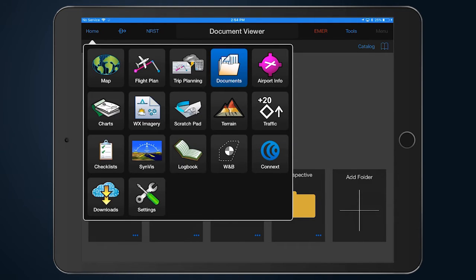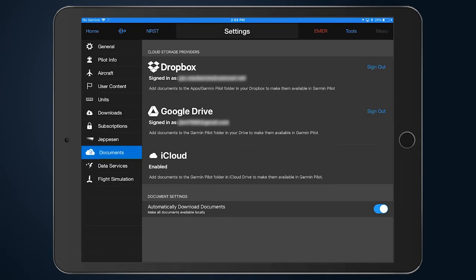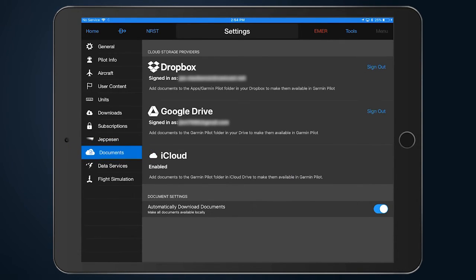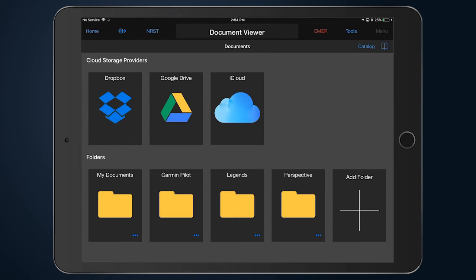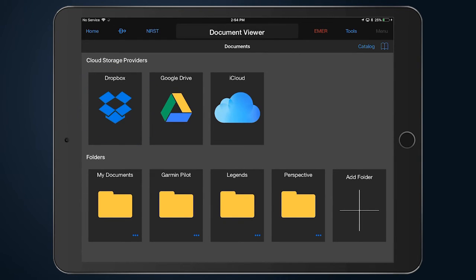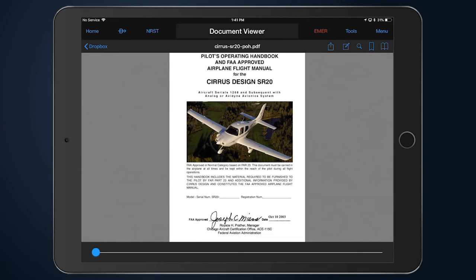From the home screen main menu, select Settings, followed by Documents, and log into your preferred cloud storage provider. A Garmin Pilot folder will be created within your cloud account, where you may add items to be viewed in the application.